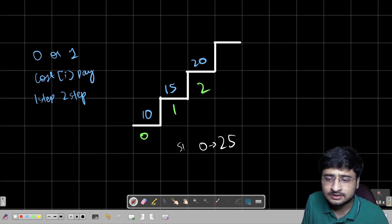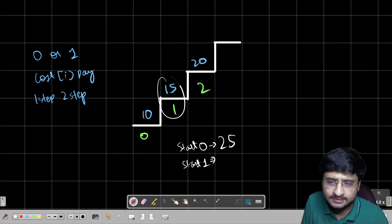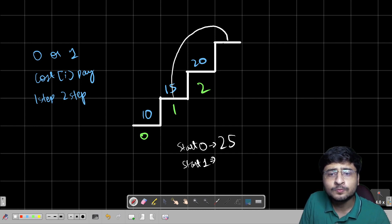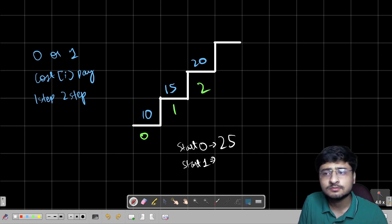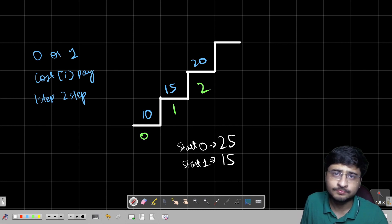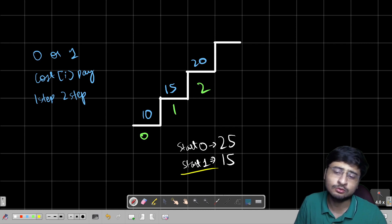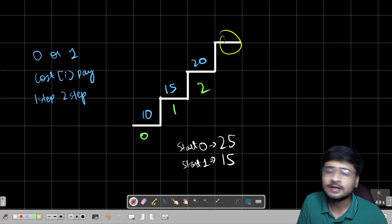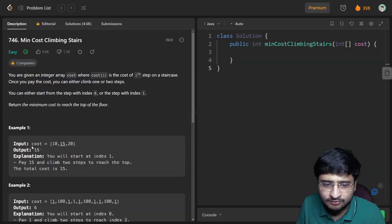So if starting from 0, the minimum cost is 25. But if I start from index 1, I can simply take a jump of 2 and directly reach the top stair, paying only 15. So 15 is less than 25 — we are paying less and the question asks for minimum cost to reach the top. The answer for this test case is 15. I hope the problem statement is clear.